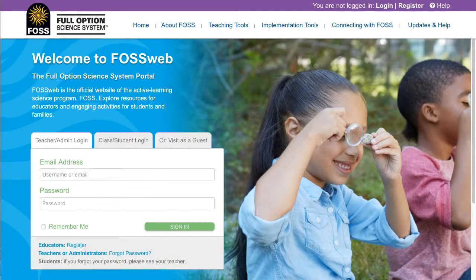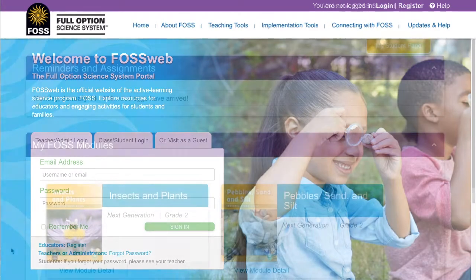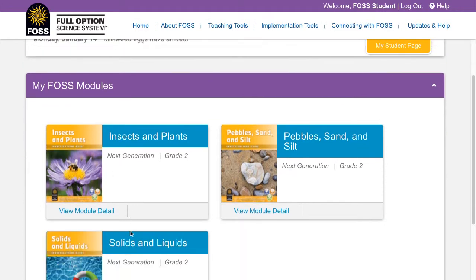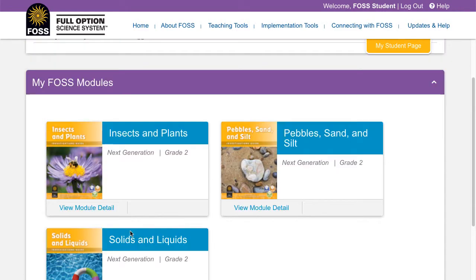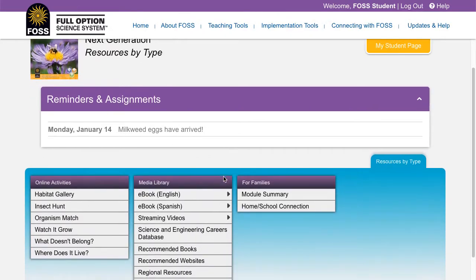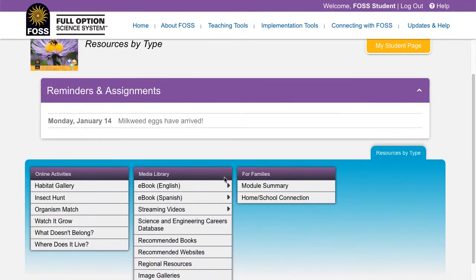Fossweb allows teachers to create a class with common credentials or a class with individual student accounts. In classes with common credentials, all students use the same username and password to log on and they see the same resources. We recommend teachers of grades K through 2 to use common credentials with their students for ease of use.